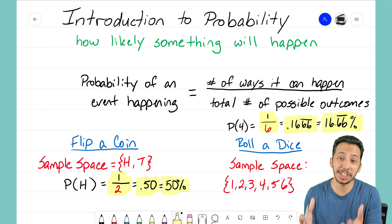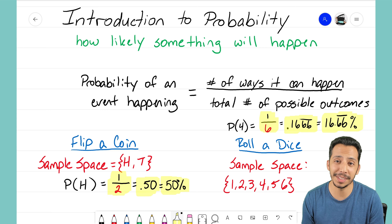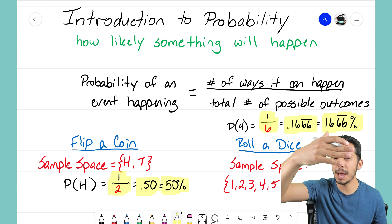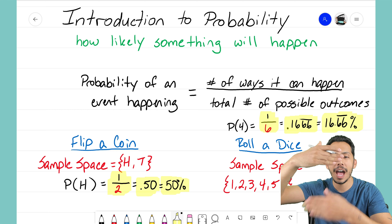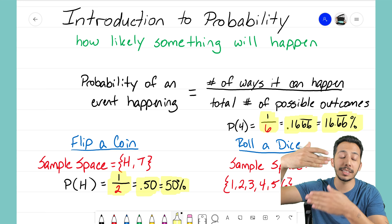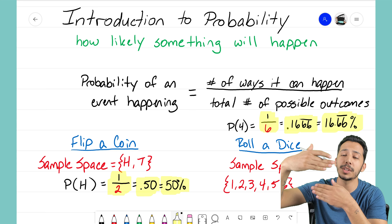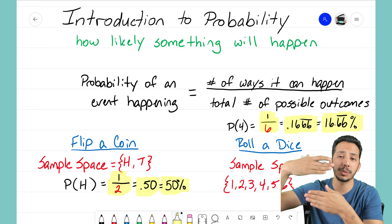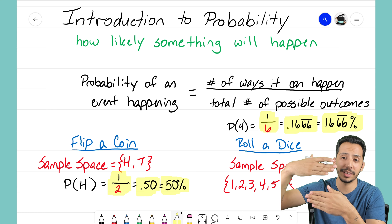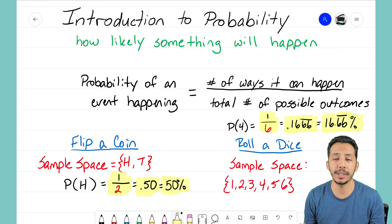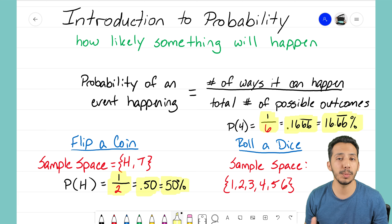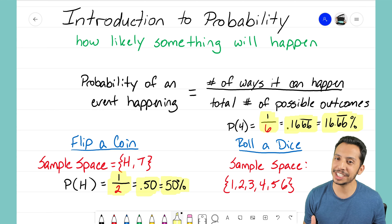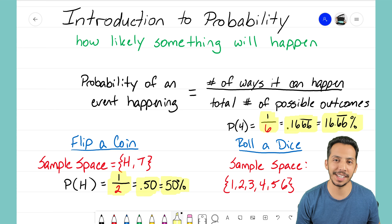That's it for our brief introduction to probability. Probability is just a fraction: how many ways the event can happen goes in the numerator, and how many total possible outcomes there are goes in the denominator. That's the fraction you'll always want to set up as we work through future examples. It's the Math Magician — I'll see you in the next video!